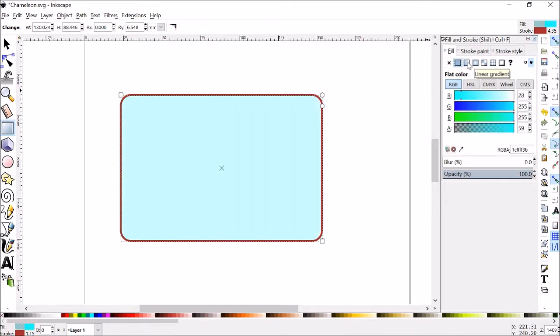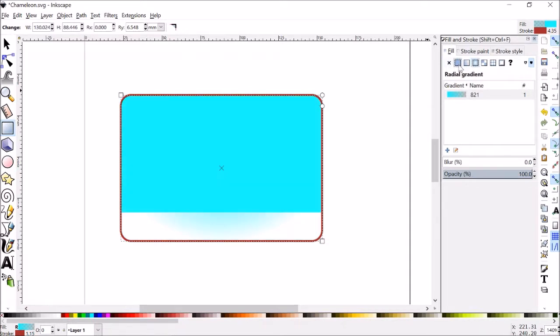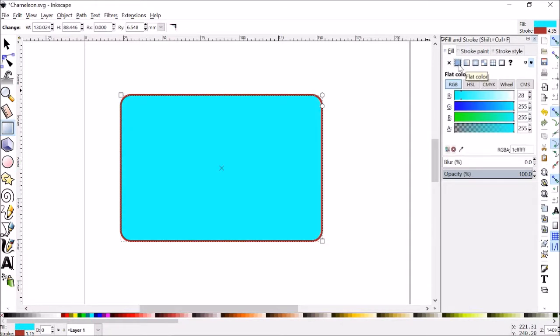There are some other options for gradients, and you can mess around with those. Those aren't terribly important when you're doing something like laser engraving.